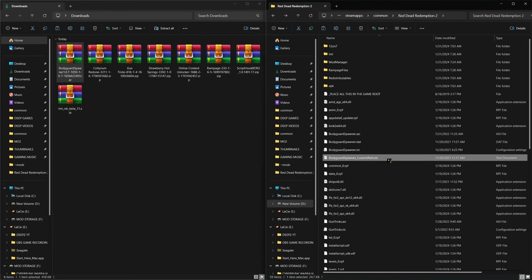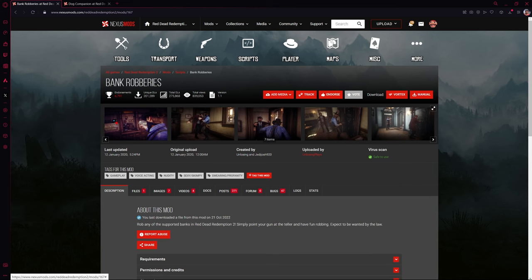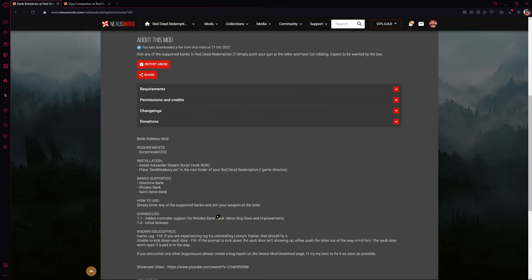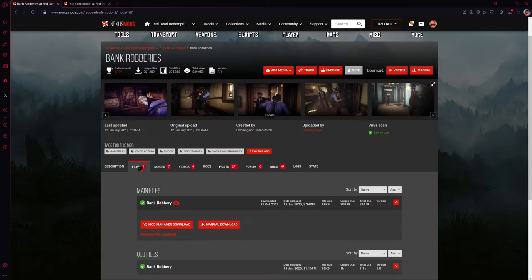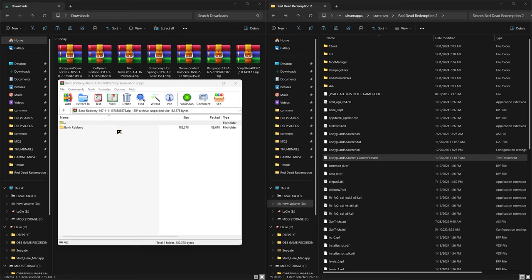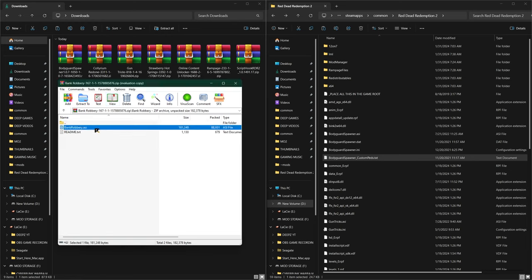Bodyguard Spawner also has a custom peds text file — open it and you're able to add your own custom peds. The next mod is called Bank Robberies. Since I've never downloaded it before, scroll down to find the installation instructions. We've already installed Script Hook, and now we know this is an ASI file so it'll be an easy installation. Go to the Files tab, manually download it, open the Bank Robberies mod, click into the first folder, and drag the ASI file directly into your game directory.